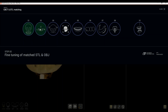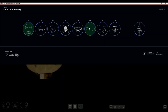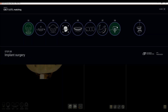Step two is fine tuning of the matched STL file and OBJ. Step number three is CBCT reorientation and digital face bow. Step number four is facial analyzer. Step number five is digital oral design. Step number six is easy wax up. Step number seven is nerve tracing. Step number eight is implant surgery, and step number ten is face guide.